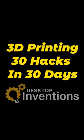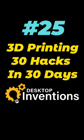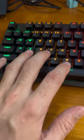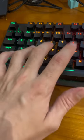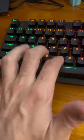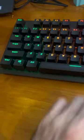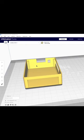30 3D printing hacks in 30 days. Today we're going to learn how to save time within the Kira slicing software by learning some hotkeys.